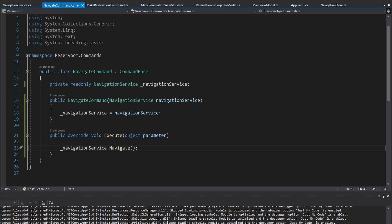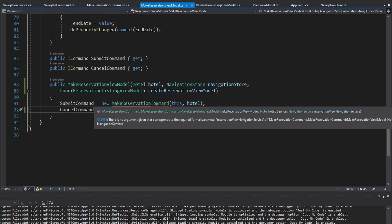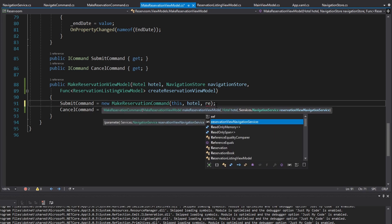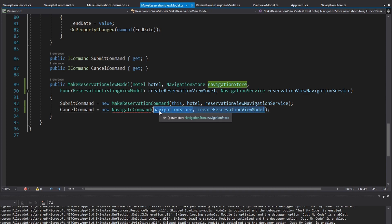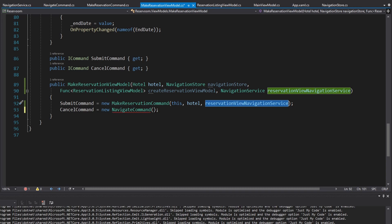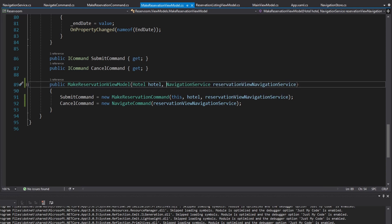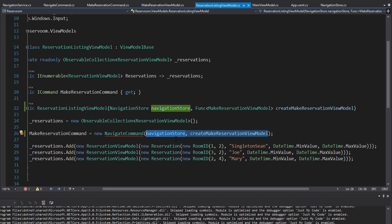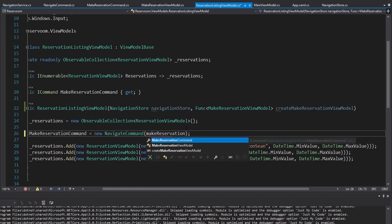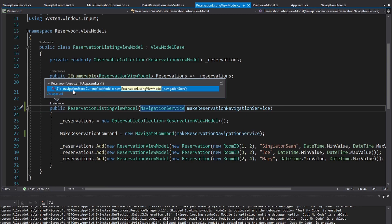We did change a bunch of constructors — the navigate command now takes a NavigationService, and the make reservation command takes a NavigationService as well. So we have to update all these constructors. Our make reservation command now needs a reservationView navigation service through the constructor. The navigate command needs a NavigationService too — also the reservationView navigation service — since I want both the submit button and the cancel button to take me back to the reservation view, so I'll use the same navigation service. We no longer need the navigation store or the view model Func, so the constructor is much simpler. Same thing in the reservation listing view model — the navigate command needs a NavigationService that takes us to the make reservation view.